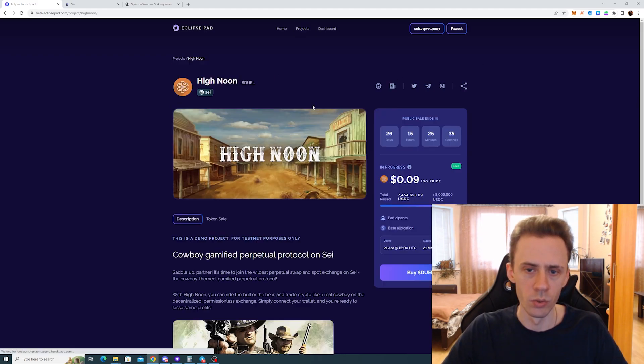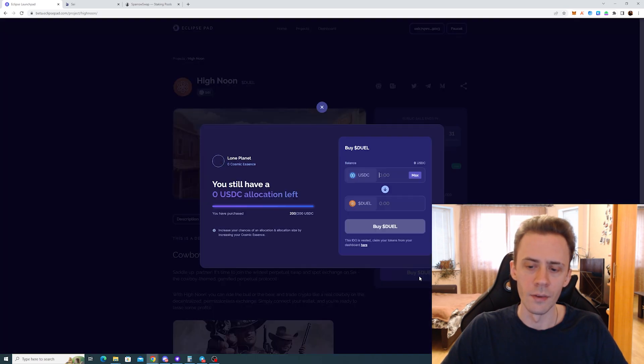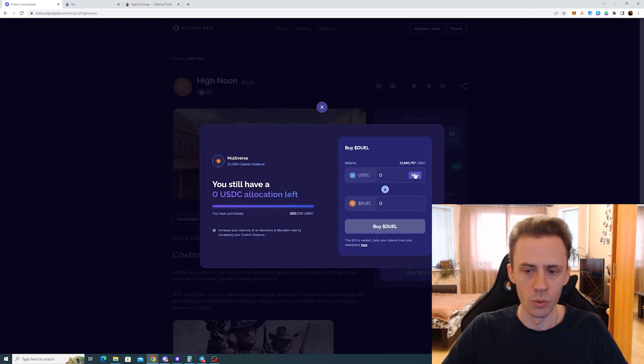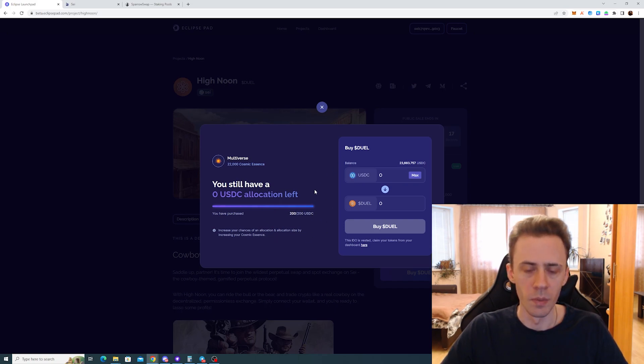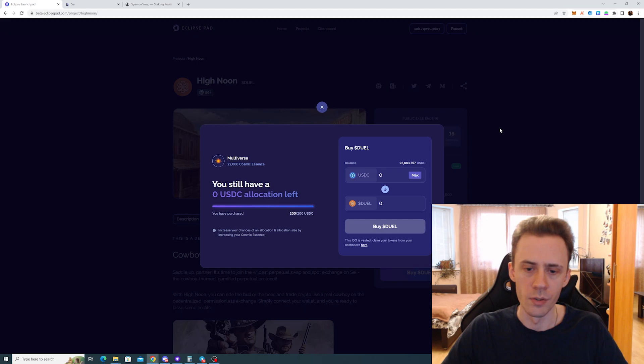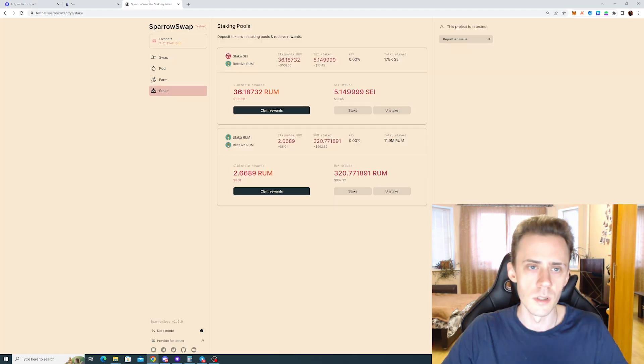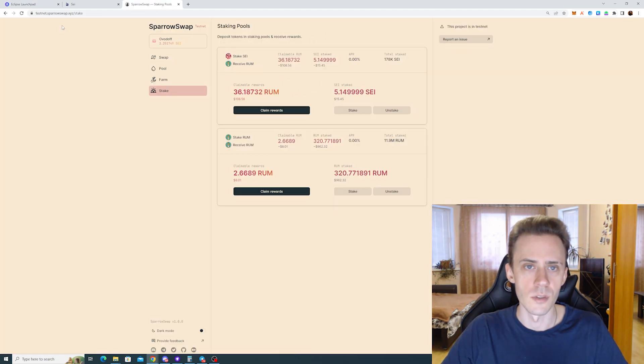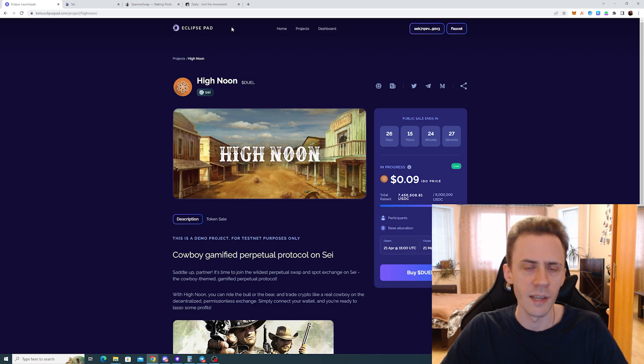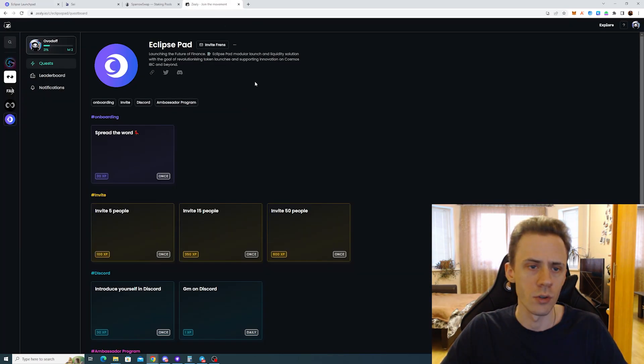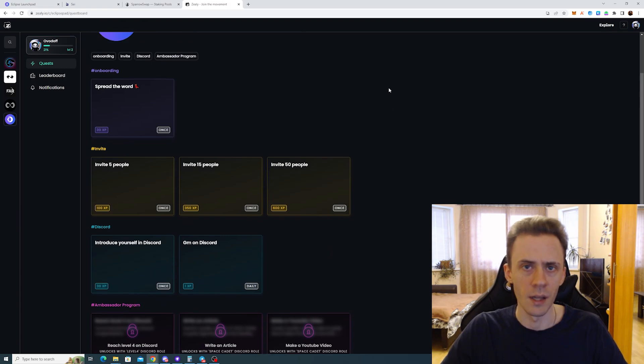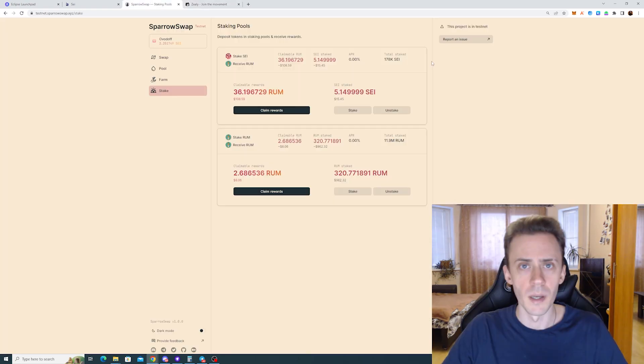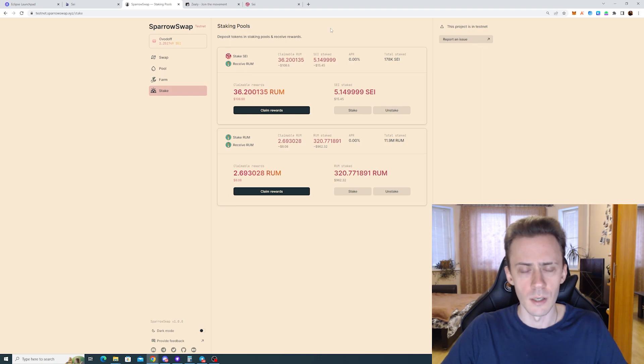It's high noon. You can go here, and you can buy this dual token. I'm already out of allocation. The maximum allocation is 200 USDC, and you can get USDC on SparrowSwap. And while we're on the topic of Eclipse pad, they actually launched a Zilli page, so you can go and do some tasks there as well. The main work index is still SparrowSwap, so do all your swaps there.